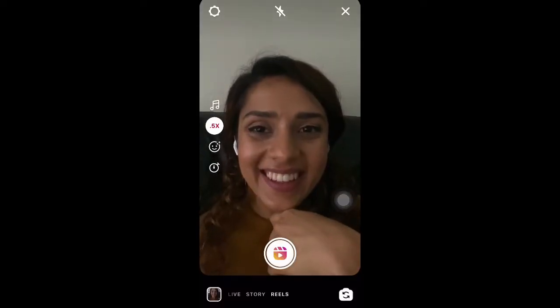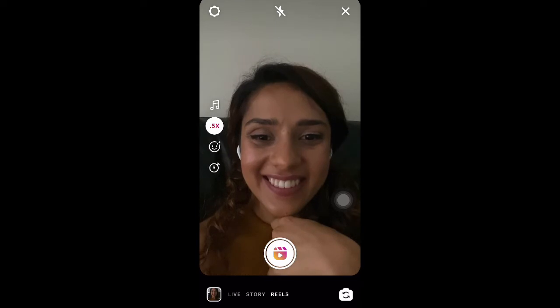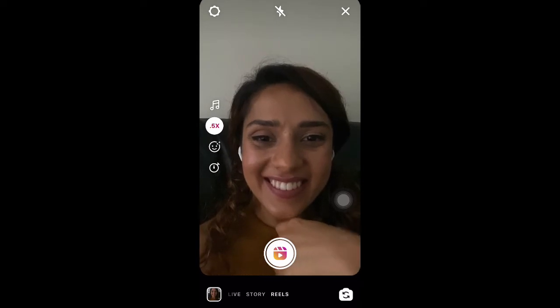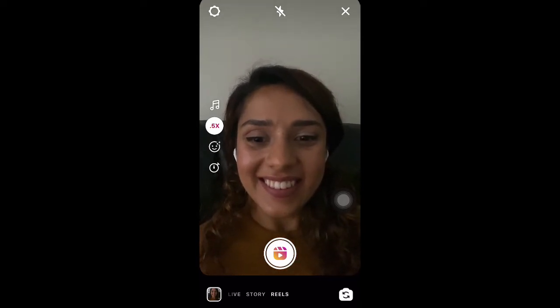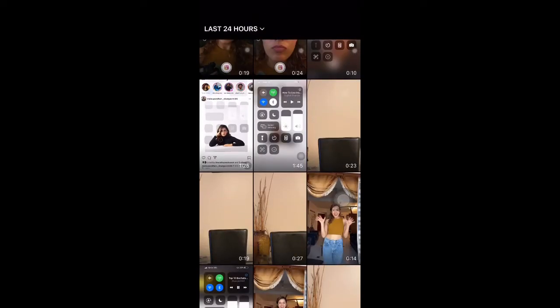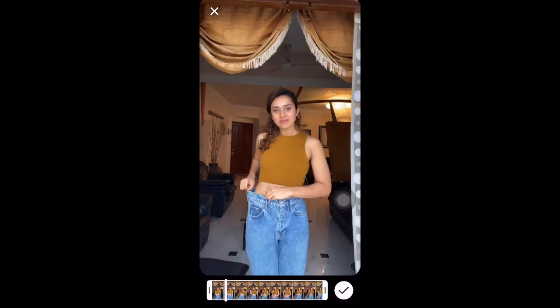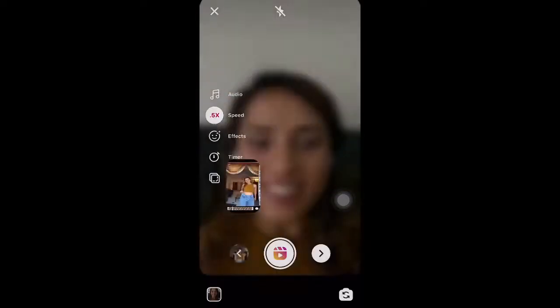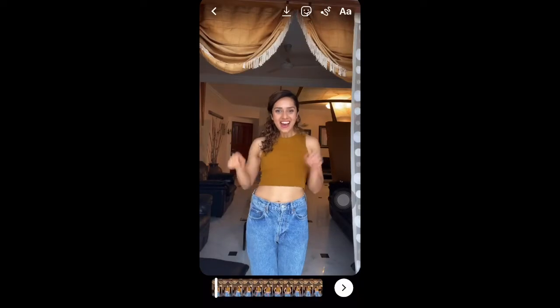Now you can upload any of your old videos on Instagram Reels. Press the down button which moves towards your gallery. Press any video which you like.